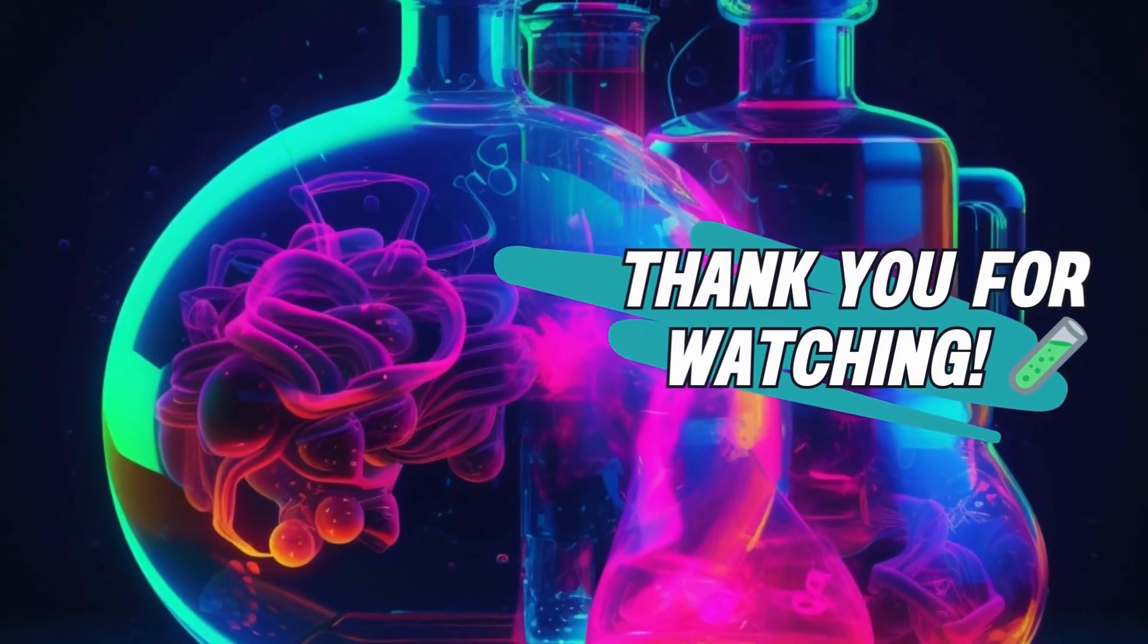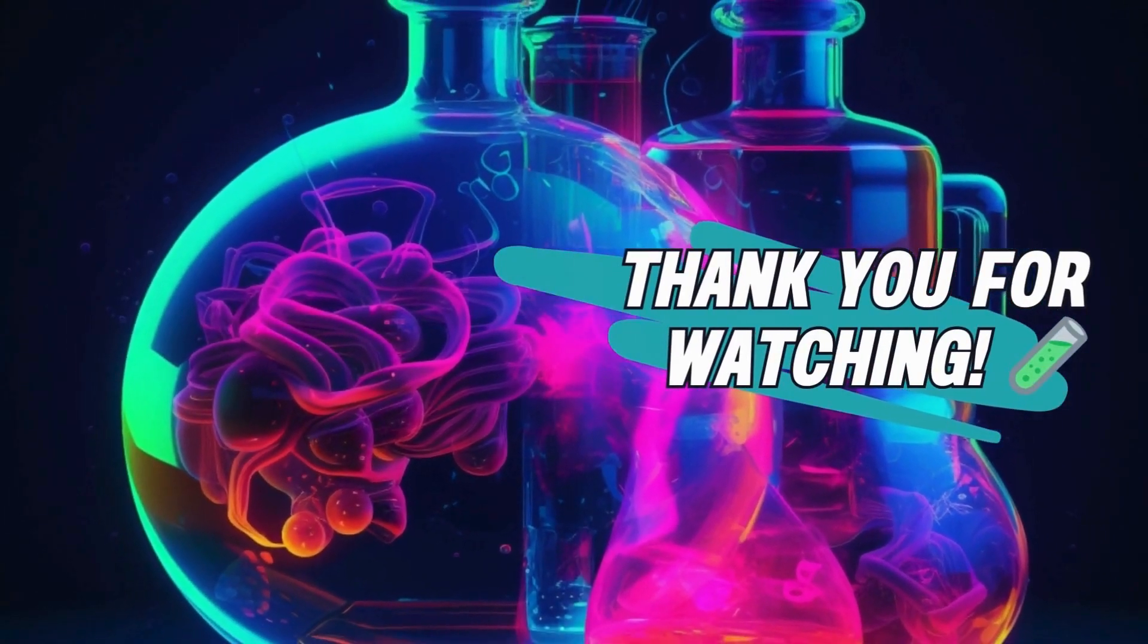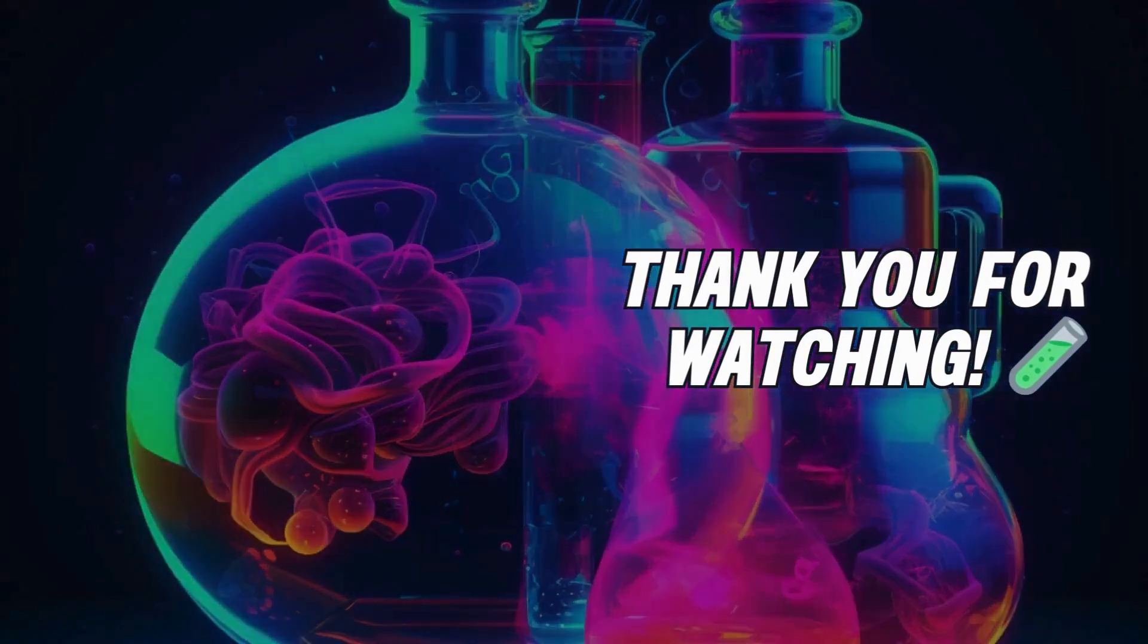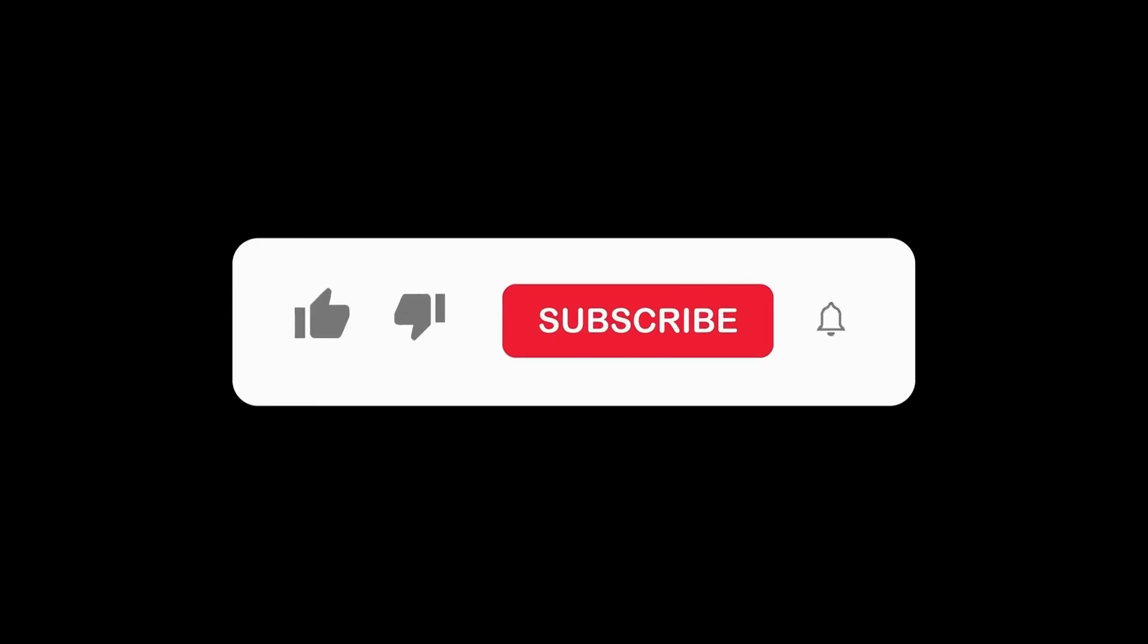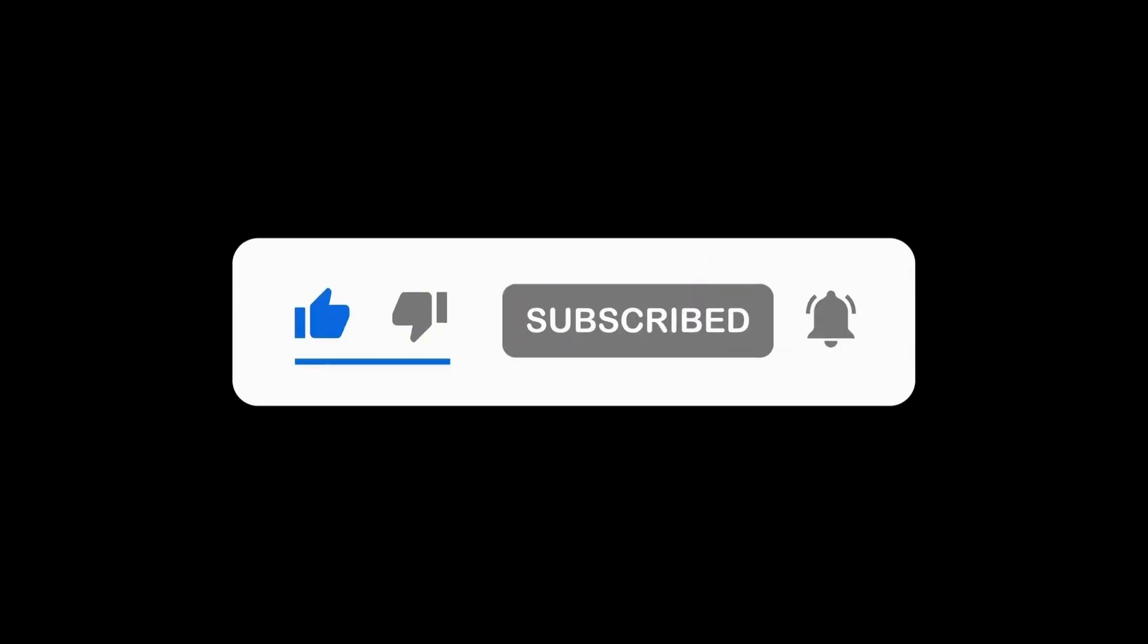If you found this video helpful, please like and subscribe to our channel for more content. Thank you for watching.